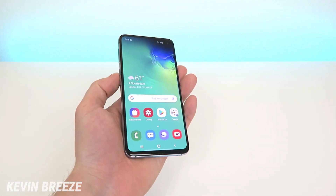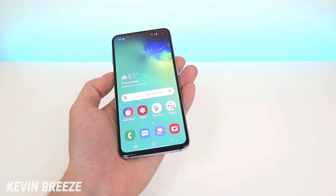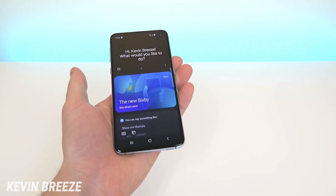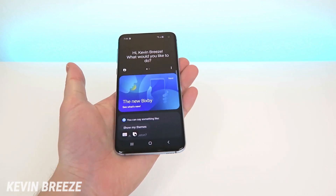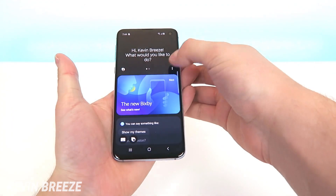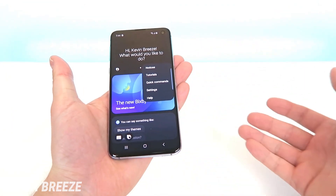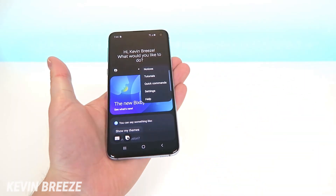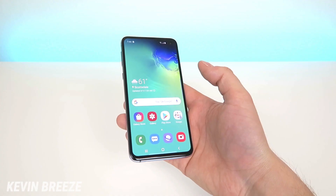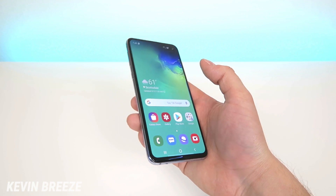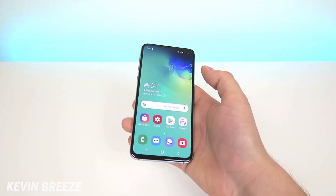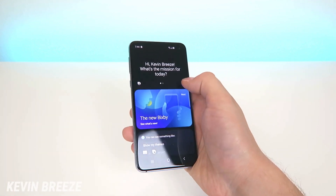Unfortunately there is no way to completely deactivate Bixby, so when you single press on that button you're still going to be starting up Bixby. But at least we have the option now for the first time ever to remap that button. And if you want to change the function of that button again, you can just do what we just did.